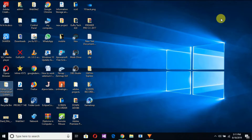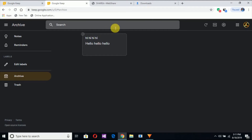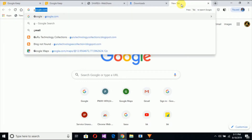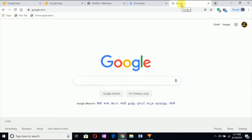If you want to use your mobile app, you can use your laptop. Friends, if you want to use Google Chrome, I will open it for you. If you want to use Google Chrome here, then you will open this website.